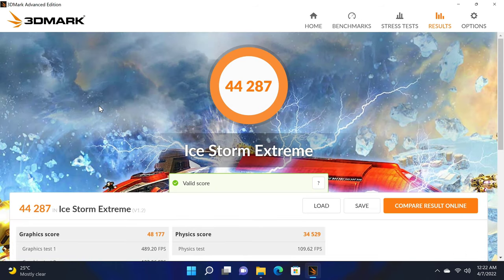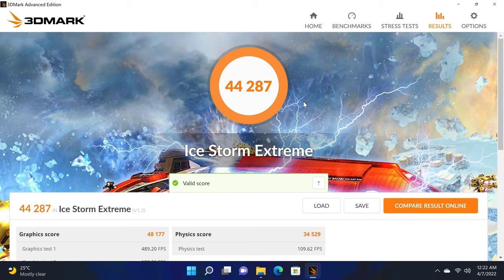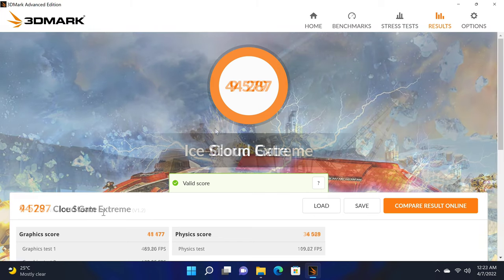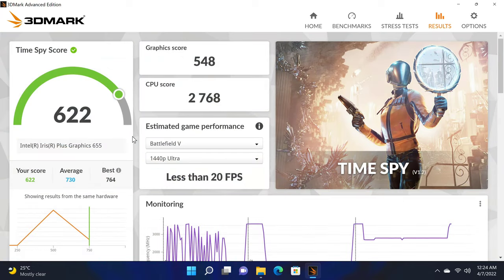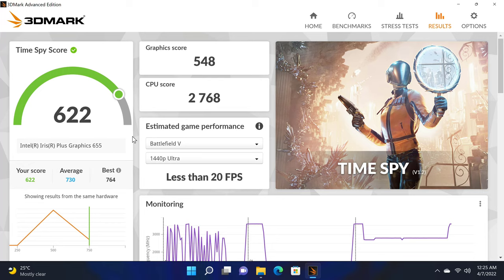And from the same developer of the PCMark10 comes the 3DMark Gamers GPU benchmark. And the results show that it scored 44,287 in the Ice Storm Extreme test, 9,579 in the Cloud Gate test, and 622 in the Time Spy test. These are all great scores compared to similar models. And I used the older Ice Storm Extreme and the Cloud Gate test just so that you can get a picture of these mini PCs compared to Android TV boxes because you can use mini PCs as TV boxes also.